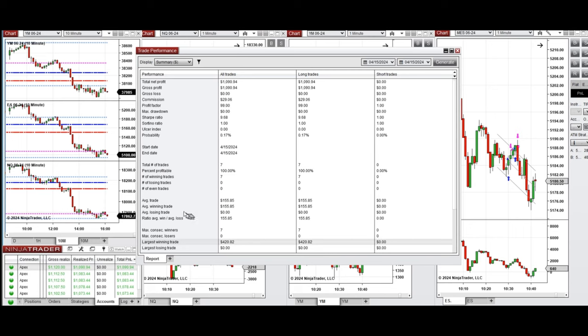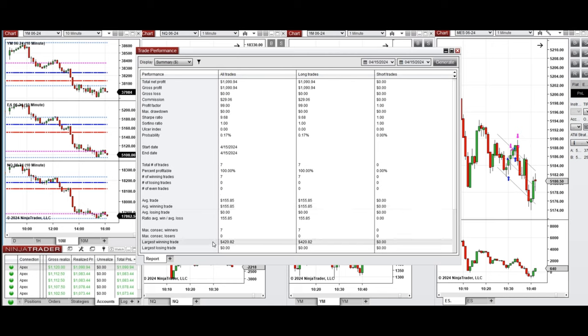And we have average winning trades which was $155 and the largest winning trade which was $422.